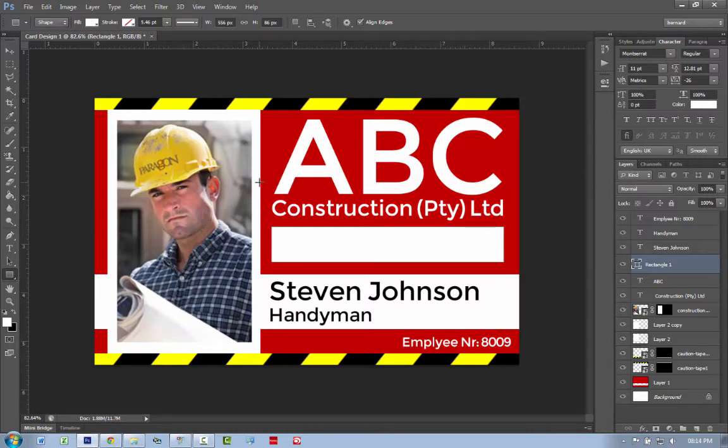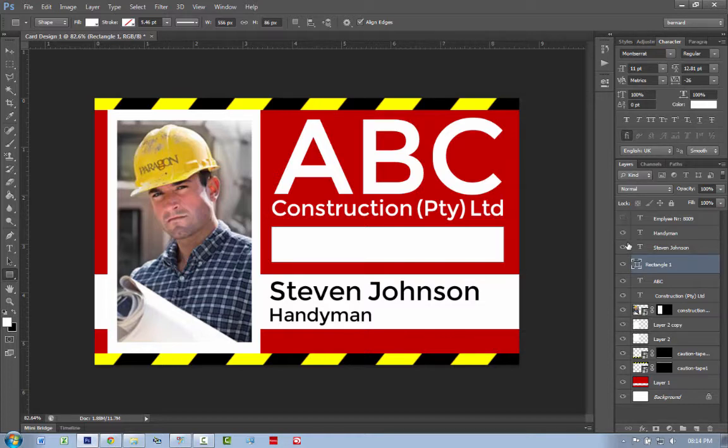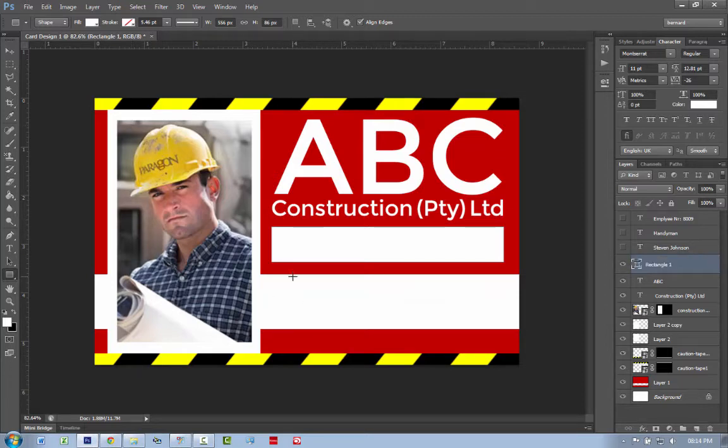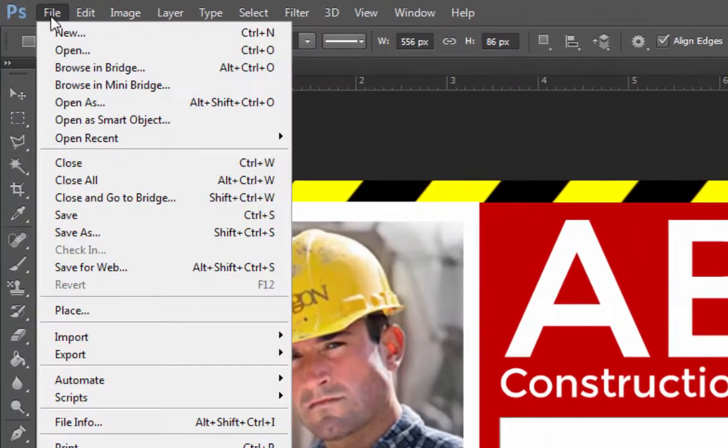What I want to do is I want to try and remove the elements that are going to be changing. So I'm definitely going to remove employee number, handyman and Stephen Johnson. And I'm pretty much happy with the rest. I can just cover up the photo within eMedia. So let me go and file, save as.